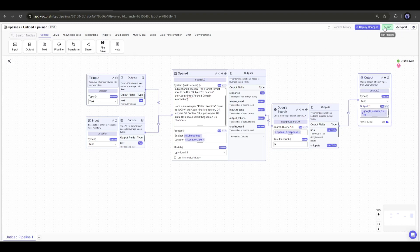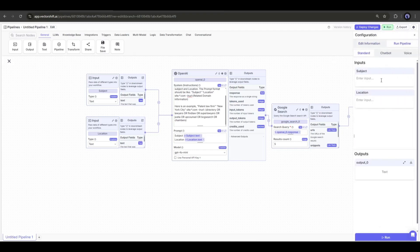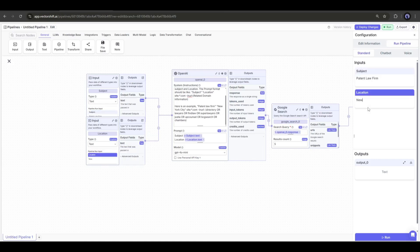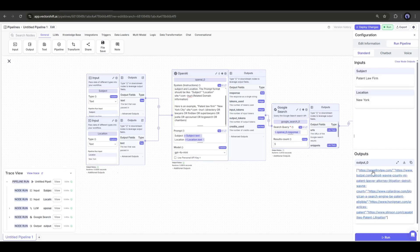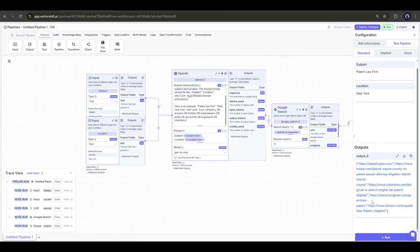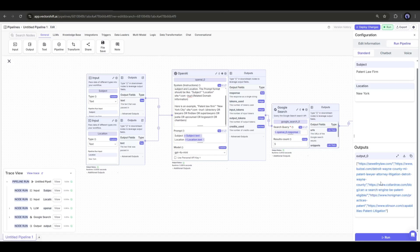Now if we run the pipeline, you will get an interface like this. If you enter the subject and location here in the related box and then hit the run button, the pipeline will start working. And here you can see it provides some URL links. Now we can scrape these URLs and extract the data we need.